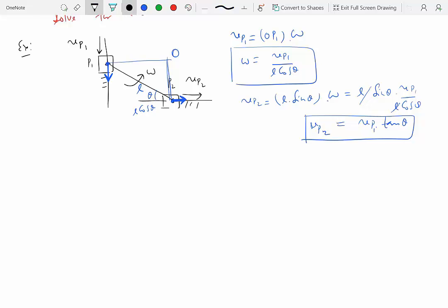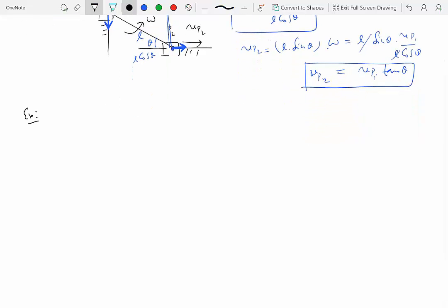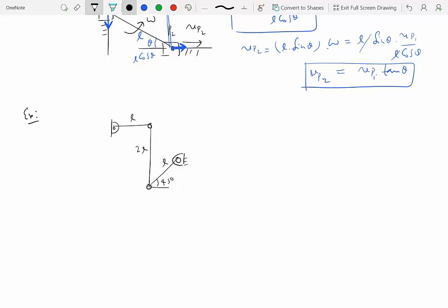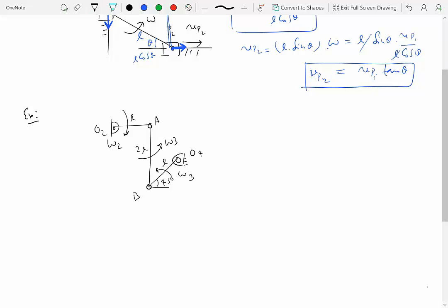For the second example, we have a four-bar linkage with one link O2A of length L at 45 degrees, a connecting rod AB of length 2L, and another link O4B of length L. Given the angular velocity omega2 of link O2A, we need to find the angular velocity omega3 of AB and angular velocity omega4 of O4B.